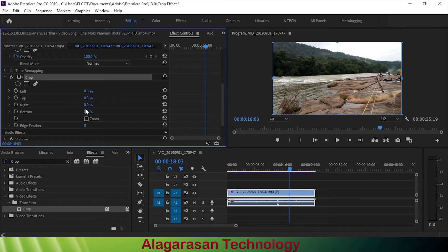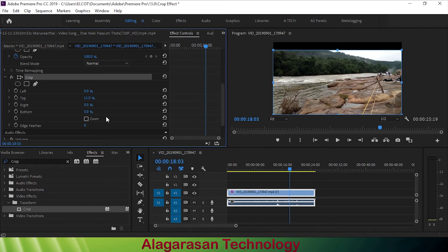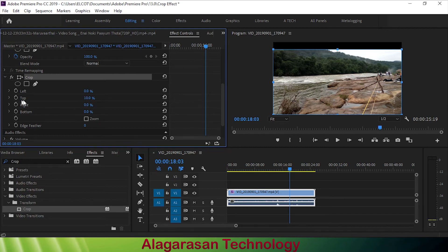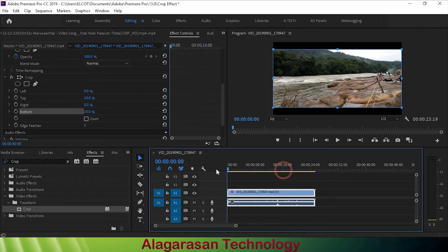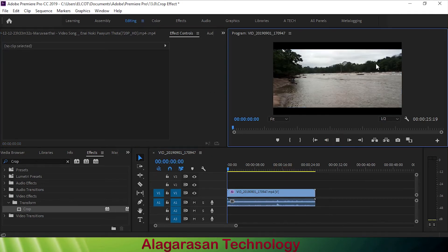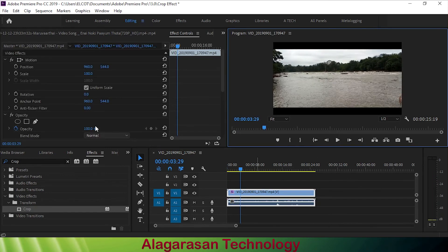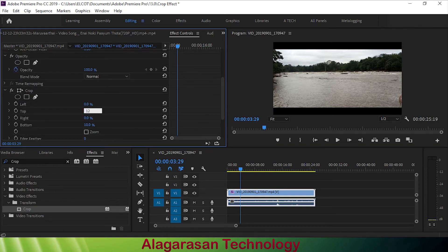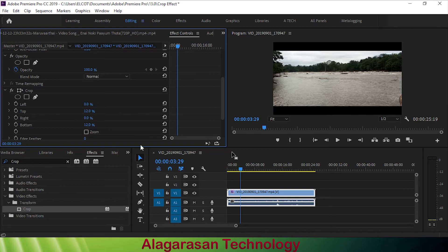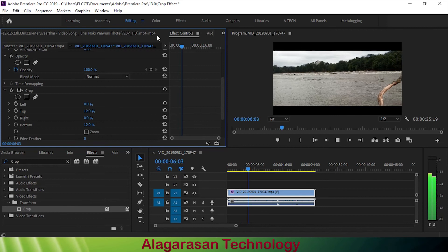Here you can see the crop settings — top and bottom, left and right. We will take 10, or 11, or 10 for the top, then the bottom. So 12 for the bottom. Then cut, normal, scrolling.